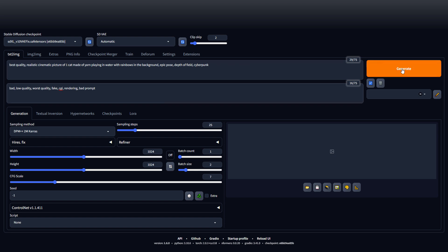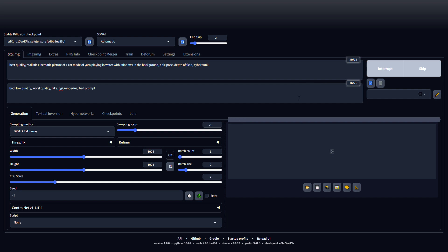Now we hit generate. This will take a little time. I only have a 3060 GPU but it has 12 gigabytes of VRAM. I'll leave the link in the description to the one I have in the bottom.